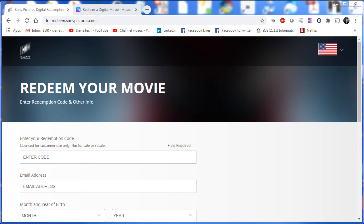Welcome to another video by Sierra Tech. In this video we're going to redeem a digital code for the movie The Patriot. This time we're going to use Movies Anywhere.